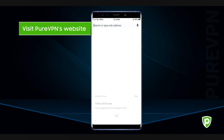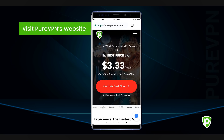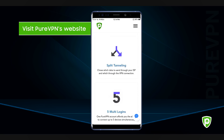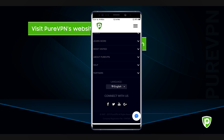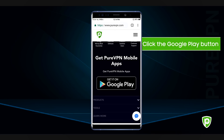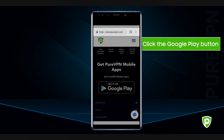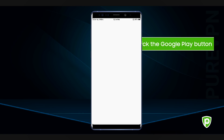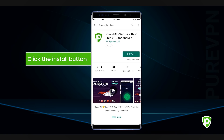Visit PureVPN's website and click the Google Play button located at the bottom of the website. You will be taken to the Play Store. Click the Install button and wait for the app to install.